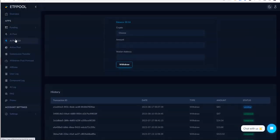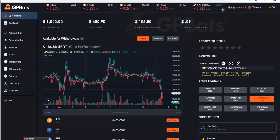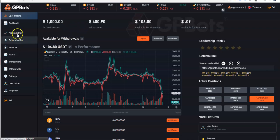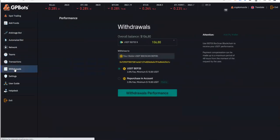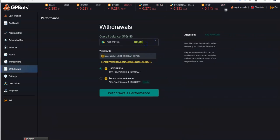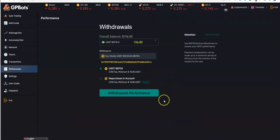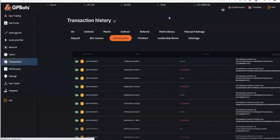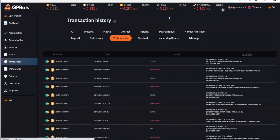That's ETF Pool double shot update. Let's go to GP Bots. Original $1,000, I've already withdrawn $490 and I have $106 available performance. Let me take a look at that part, withdrawals. Sounds good to me. Let's do my wallet. Let's do it, put it all in, confirm, success. Not bad, $106.